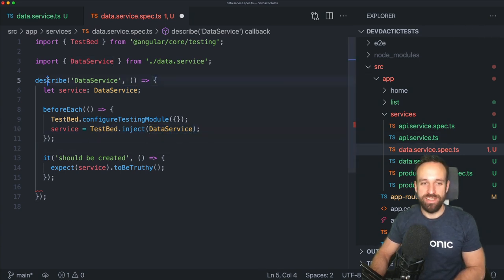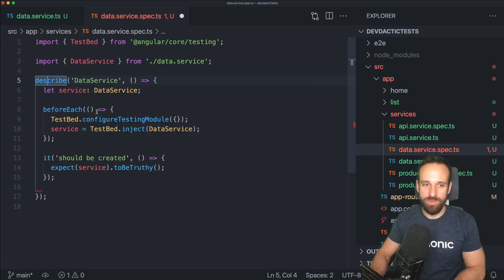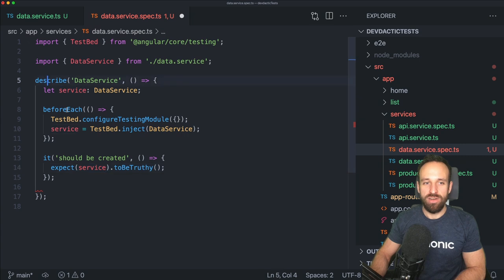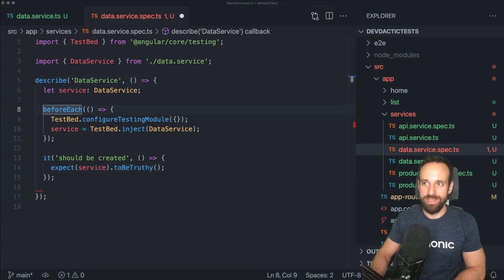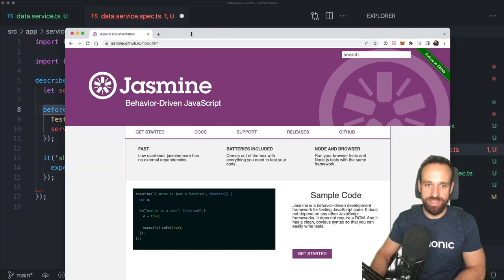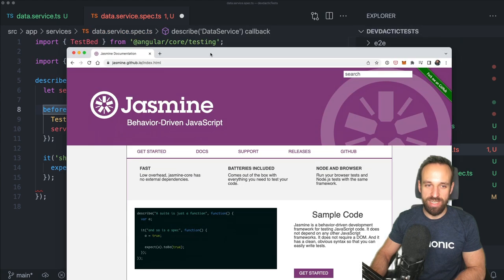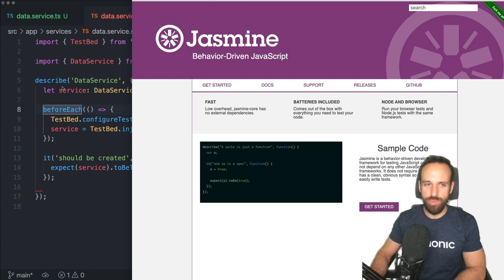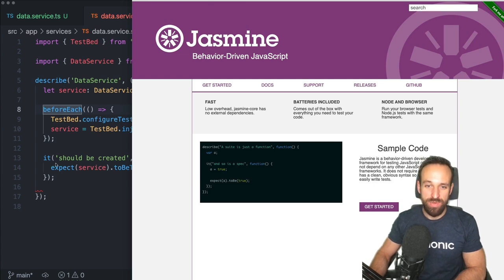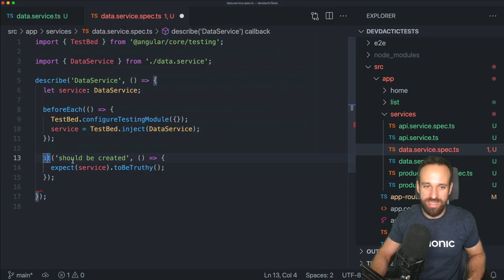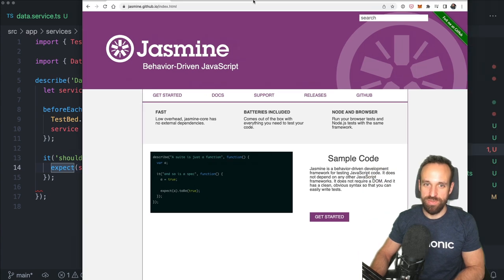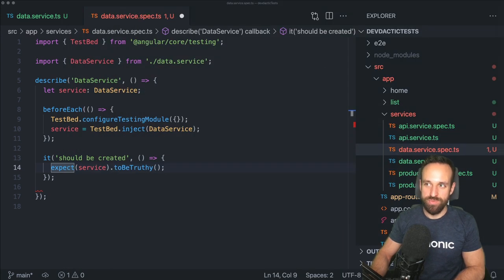We've got a `describe` block in here, we've got a `beforeEach`, and we've got an `it` block. All of these things come from Jasmine. Jasmine is a behavior-driven JavaScript testing framework where you basically define suites of test cases with a `describe` block, define different test cases with the `it` block, and expect a result with a specific function — that is what Jasmine is used for.